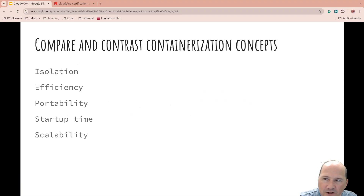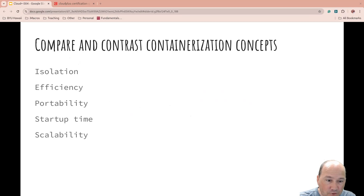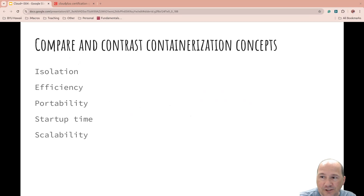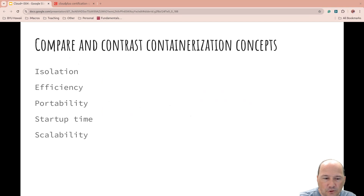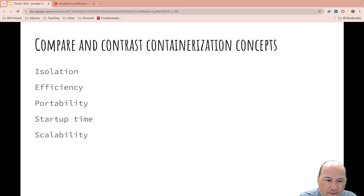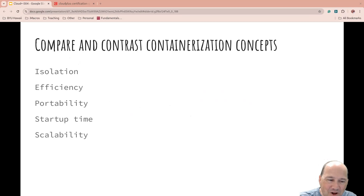Comparing and contrasting containerization concepts: we need to isolate things so that they can't cross over. They should be efficient. With isolation, you get more isolation with virtualization than containers. Efficiency though — containers are more efficient than virtualization in general, because with virtualization you have the OS layer that containers don't have. So portability: they're both very portable, but containers are more portable because they're smaller without the OS.